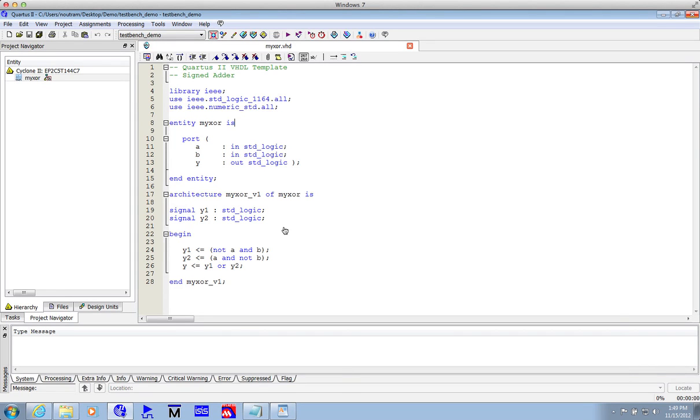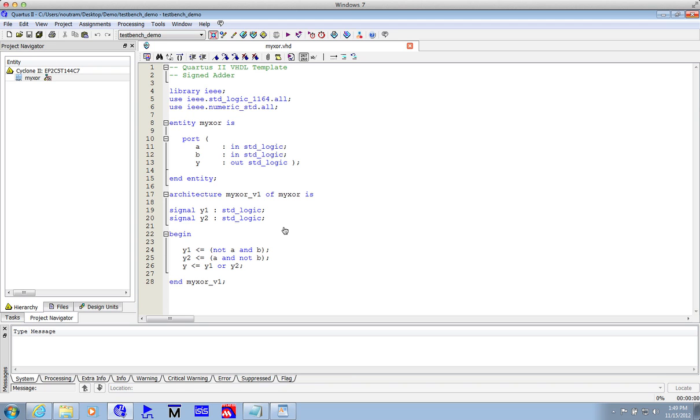In previous exercises, you've tested your VHDL designs using vector waveform files. This graphical method is nice and simple, but may not scale dreadfully well when attempting to test complex and larger designs. It's actually more conventional to write VHDL to test other VHDL, and in fact we call these test benches. Now test benches aren't synthesized, they're purely simulated, and that's what we're going to look at now.